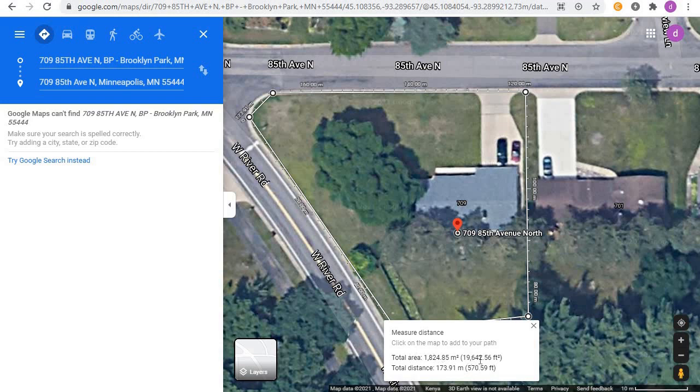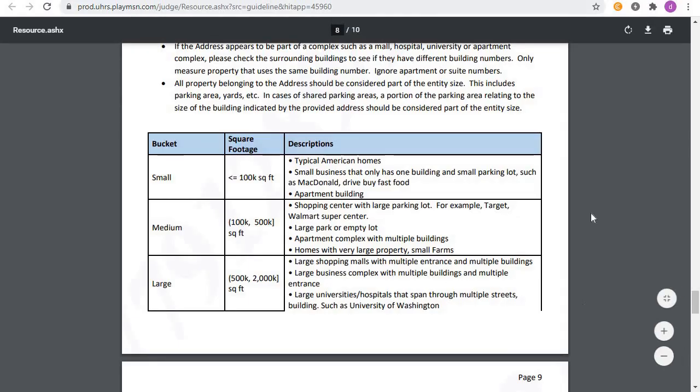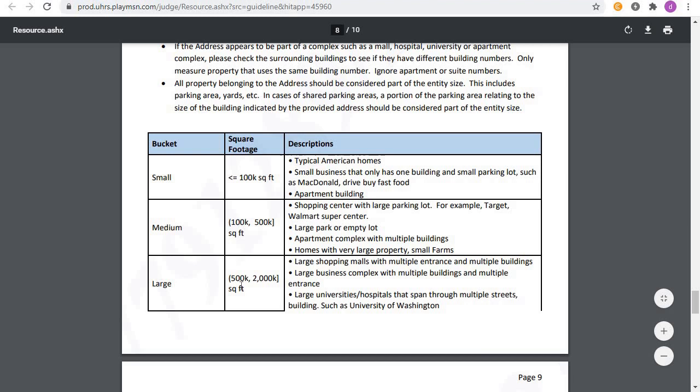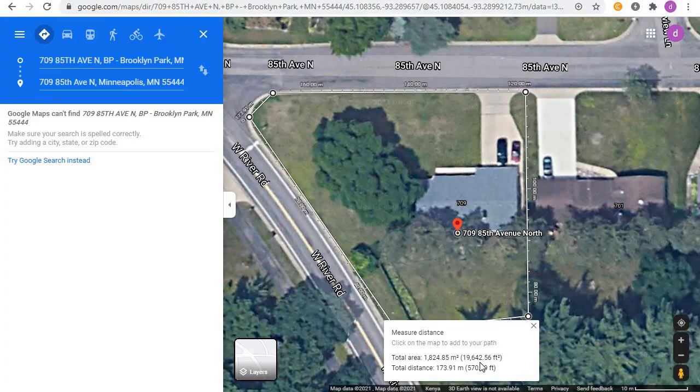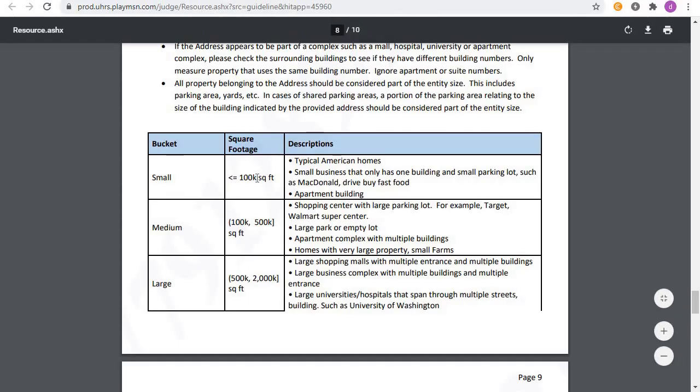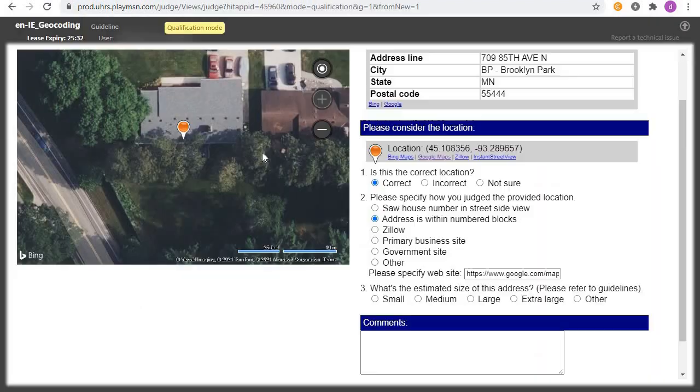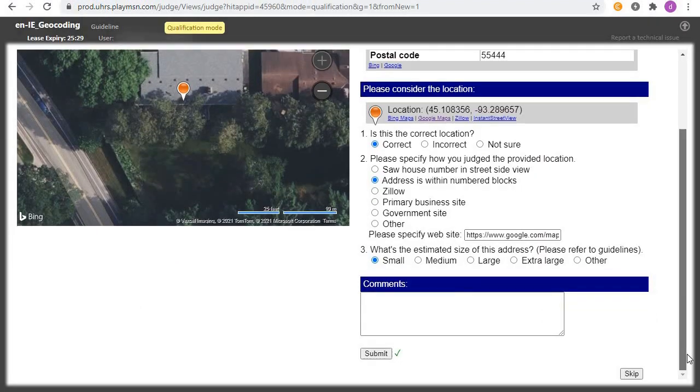Now you come back to the guideline. You see this table here, this is the place I was telling you that you need to refer to. Small is below 100,000 square feet and that's a small area. Medium is above 100,000 to 500k square feet, and large is above 500,000 to 2,000 square feet. This one is 19,642 square feet, so it falls under small. It's below 100k, so you come back to the map and click on small, then you submit. And yes, you are correct guys.